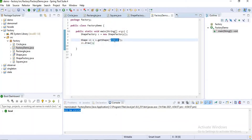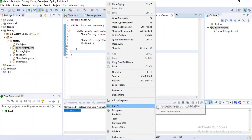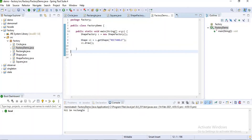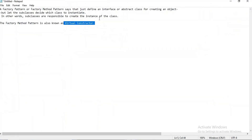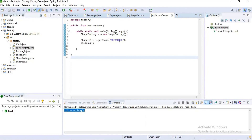Now let's change the input type to 'rectangle'. We get the output: 'Hi, I am Rectangle'. You can observe that the subclasses are responsible to create the instance of the class. If you give 'square', we will get the output from the Square class — based on the subclass, the output will change.